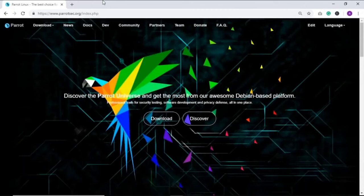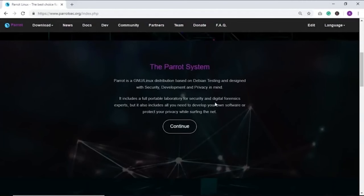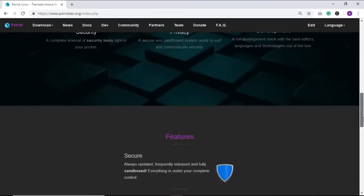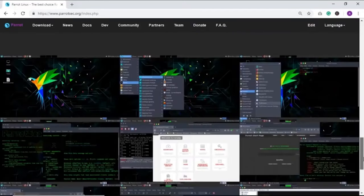Search for Parrot Security OS — the first link you find is its official website. It provides information about its history and features: it's based on Debian, designed for security, development, and privacy, and includes a laboratory for security and digital forensics experts. Its key features are that it's secure, lightweight compared to Kali Linux, and free and open source. For download options, go to the download menu and choose the Security Edition — version 4.5.1 is the current release, available in sizes of 3.7 GB and 5.9 GB.